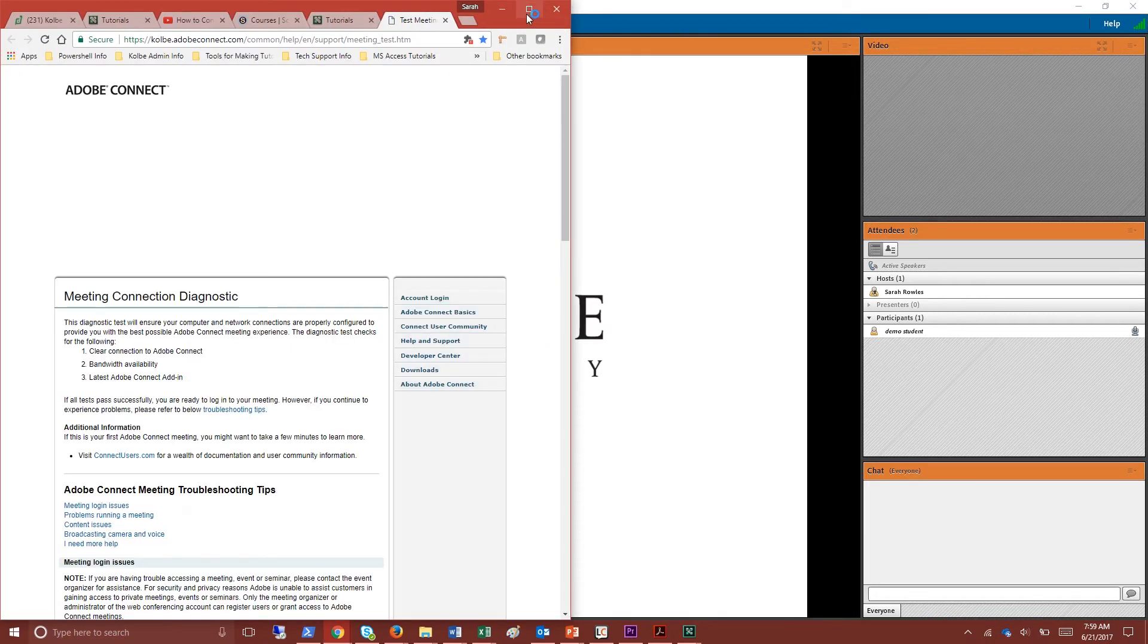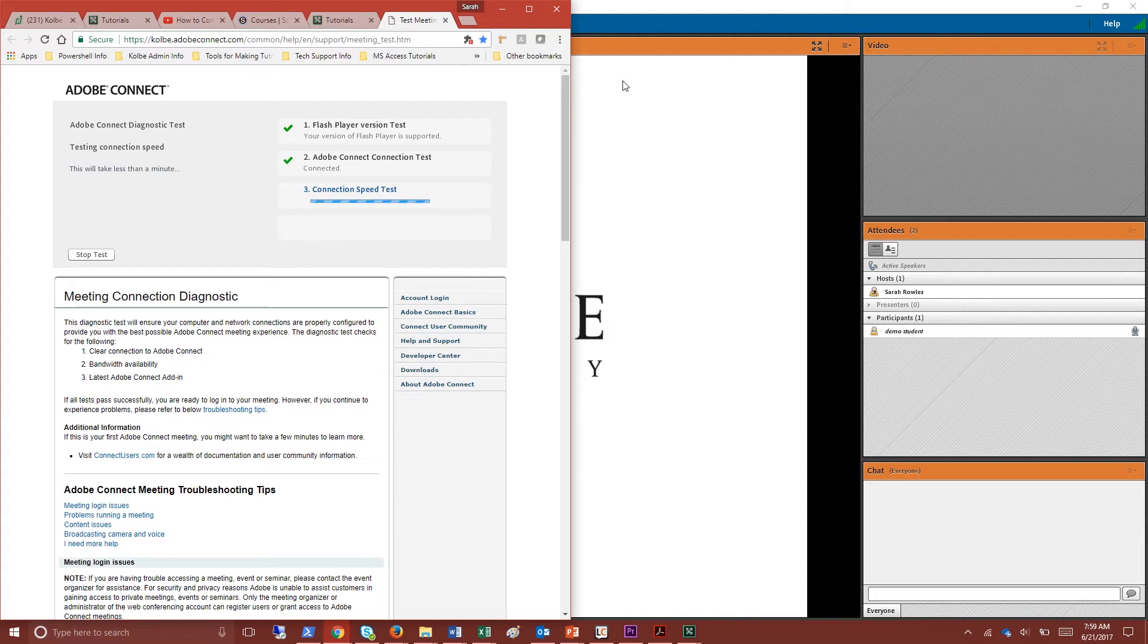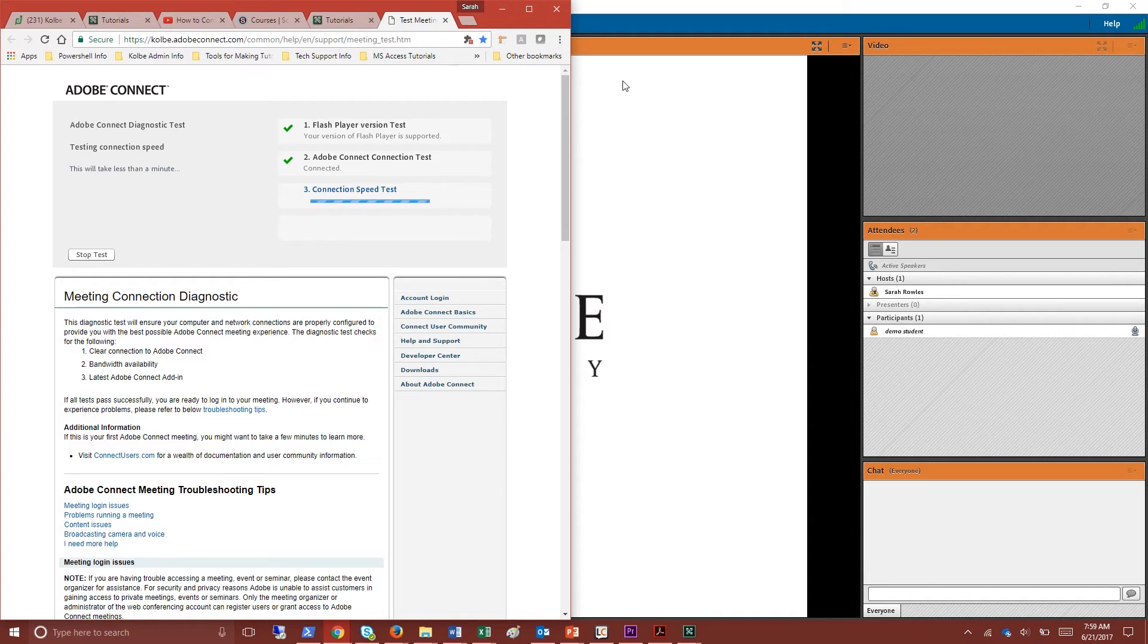This will bring up a browser window that will test your connection. Make sure you turn your pop-up blocker off for this page. Please note that you can also reach this testing page when you're not in a classroom. The direct URL will be posted in notes under this video.